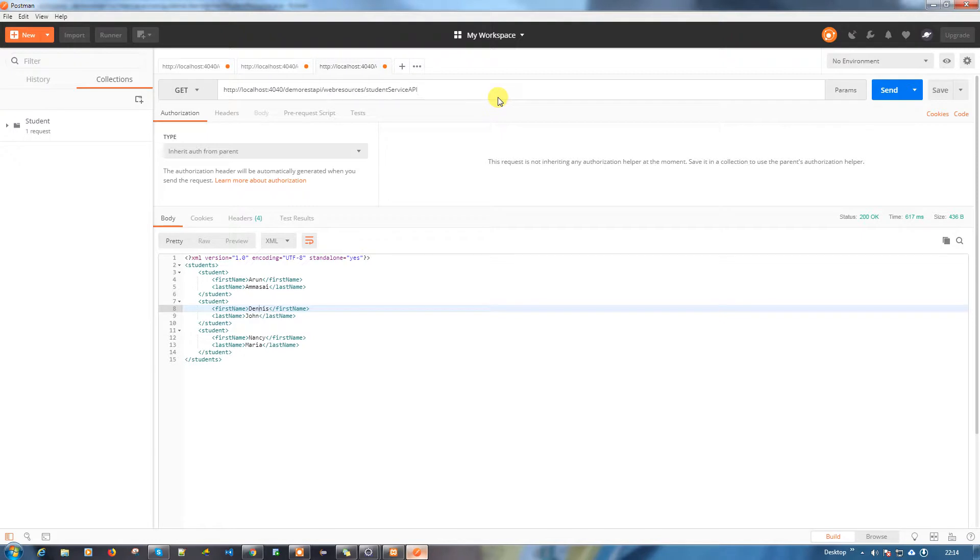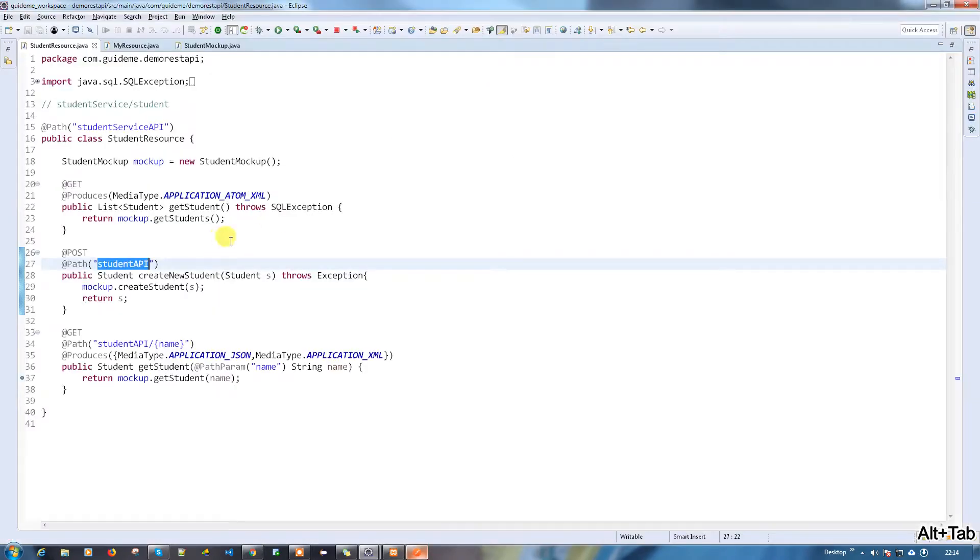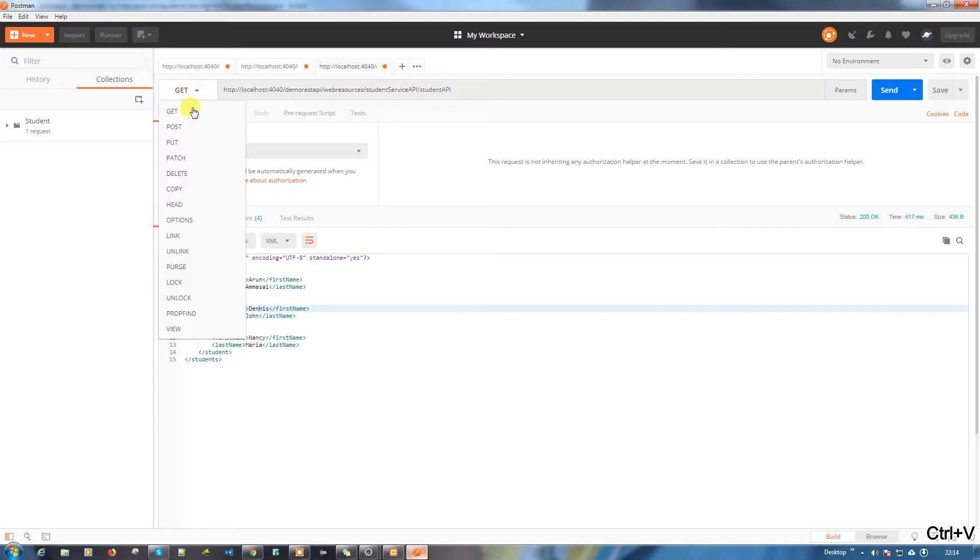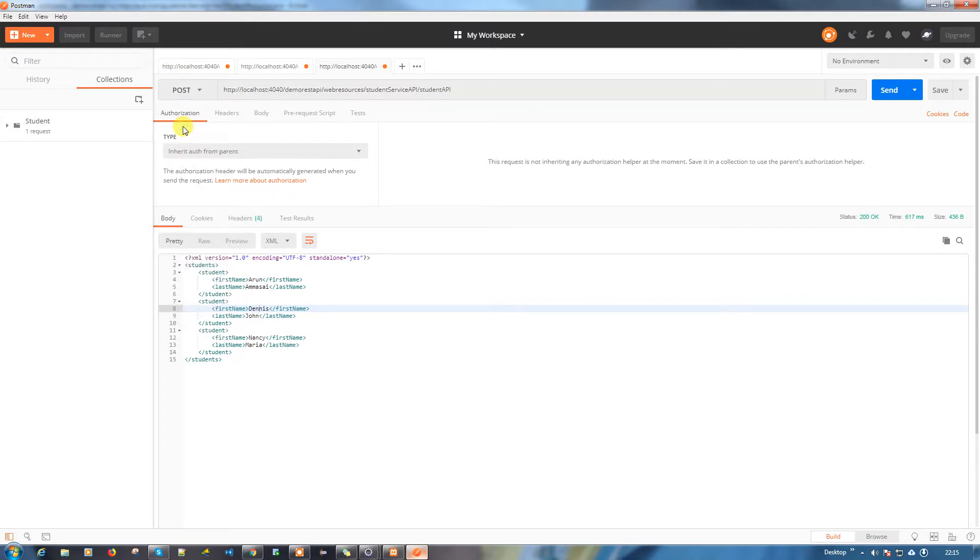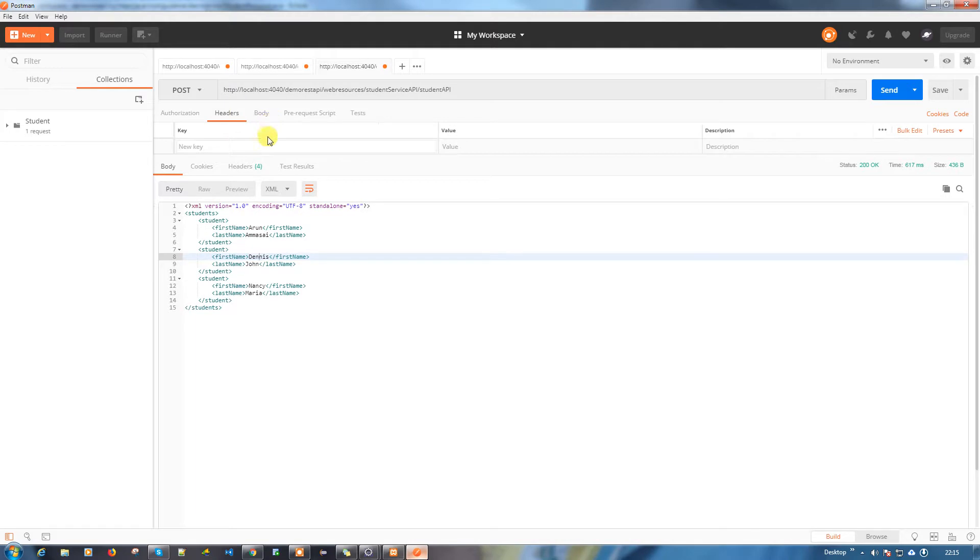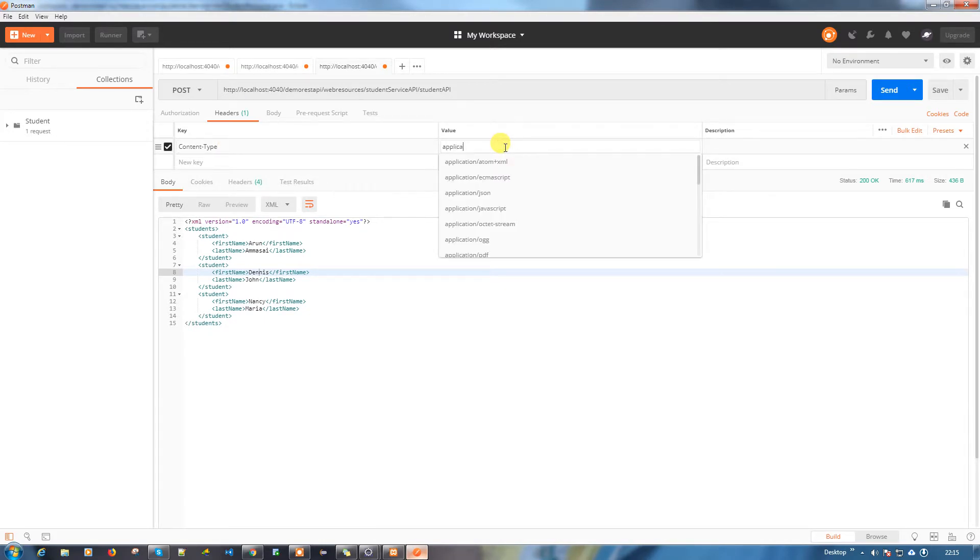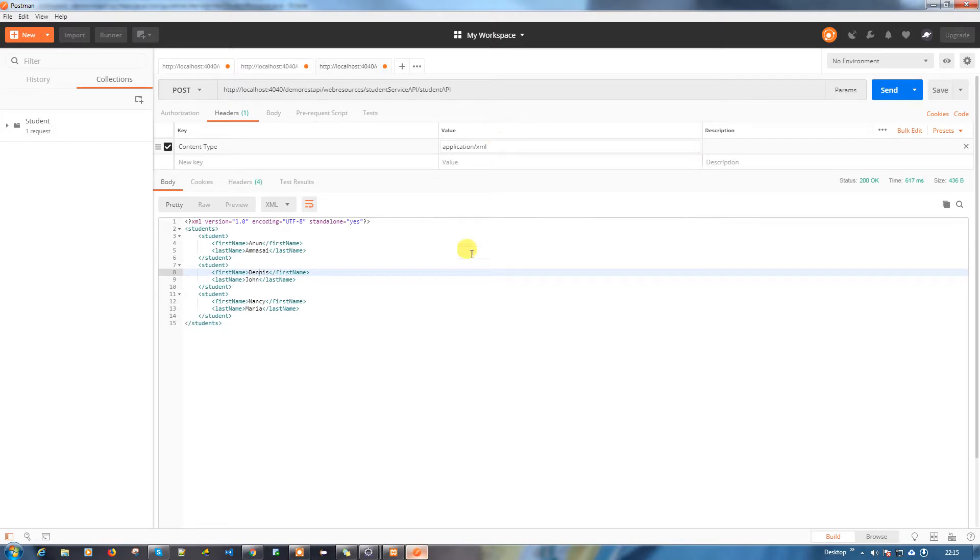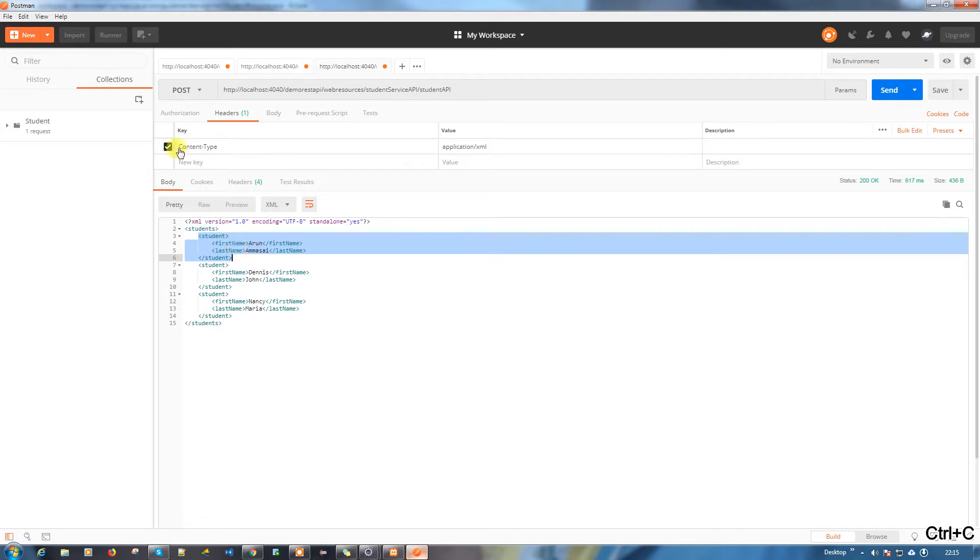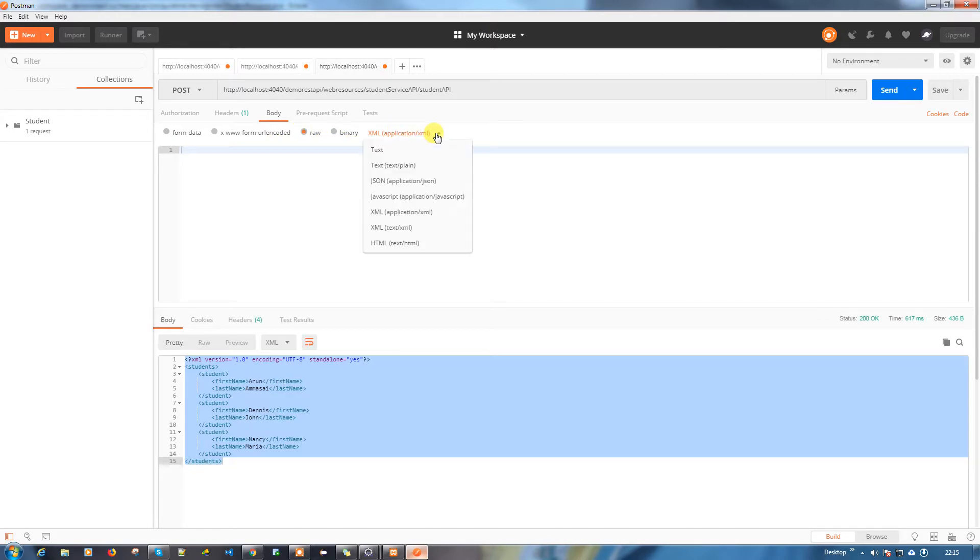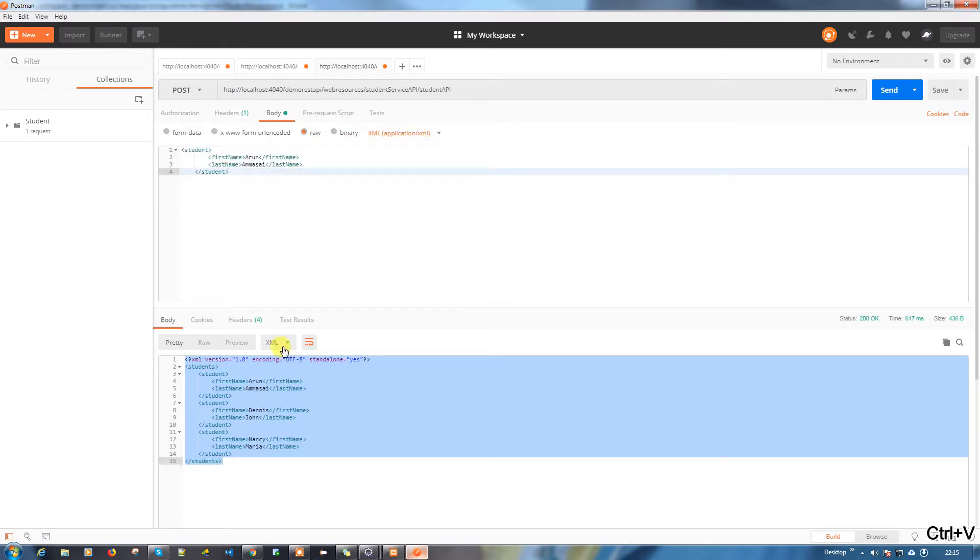Now what we're going to do is student API. When it's a student API, it's a POST method, so make sure you modify to POST and you have to modify the content type. Content type will be application XML. Let's copy this so we can use it in the body. You want to choose which format you're going to send the data XML. You're going to use a different name here, so we can use action.